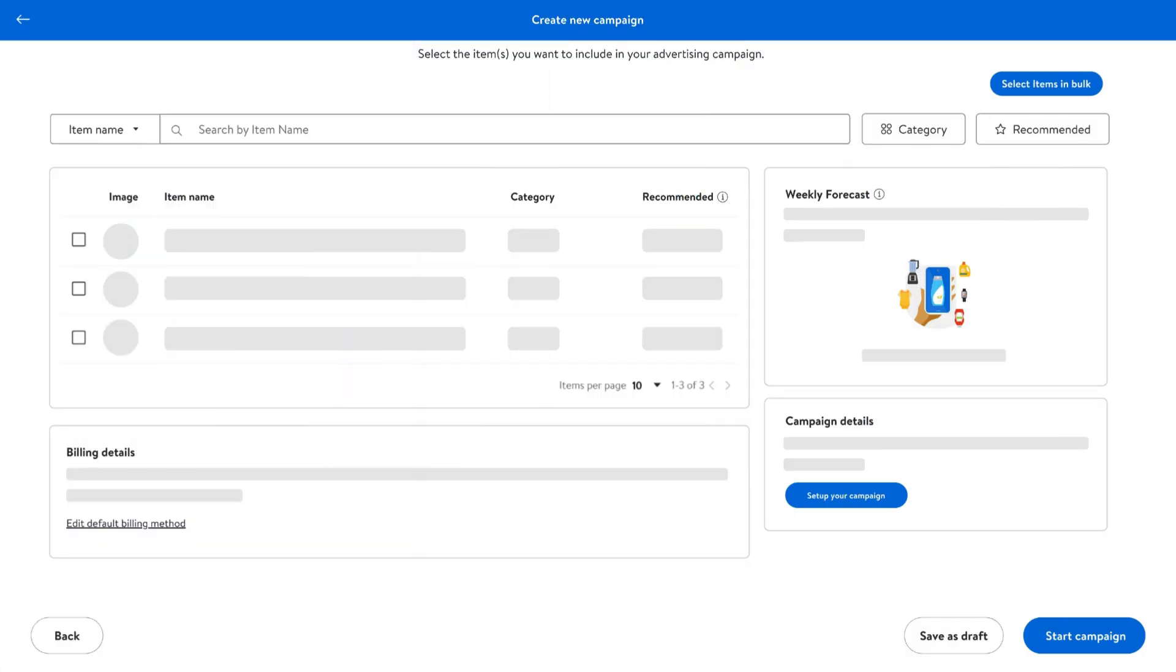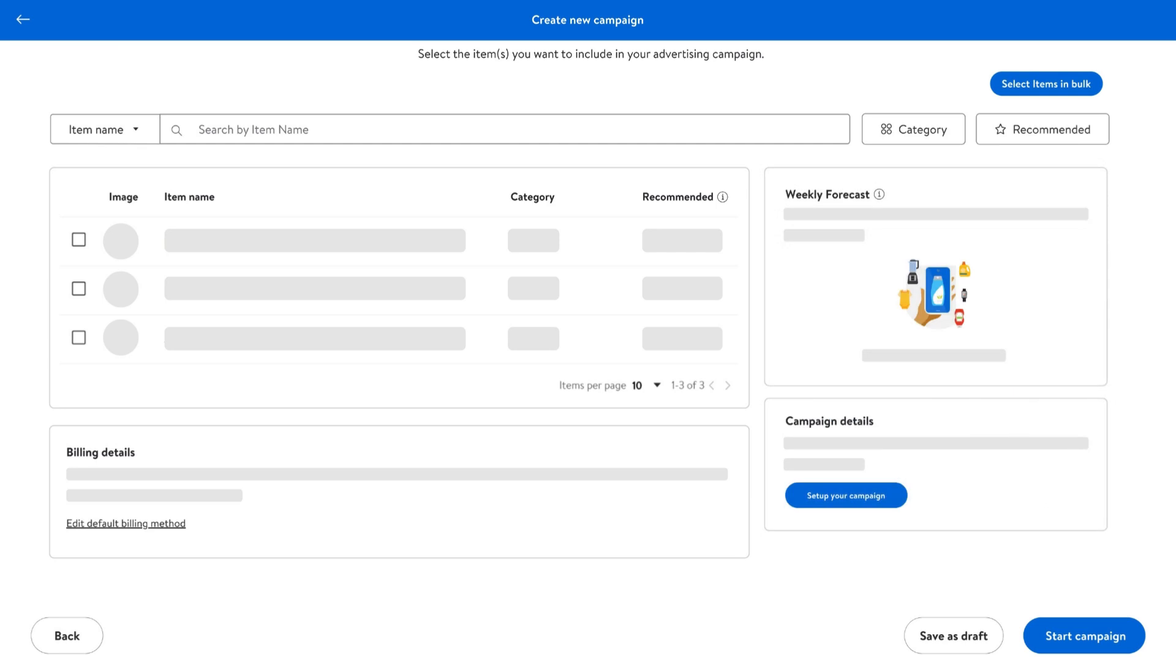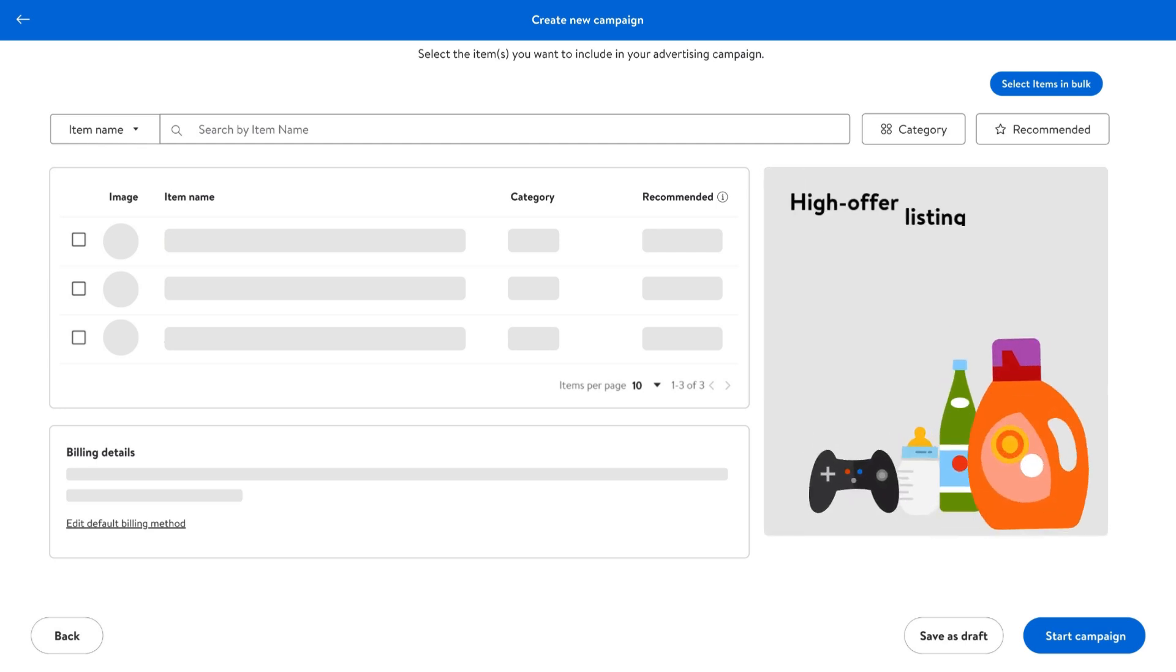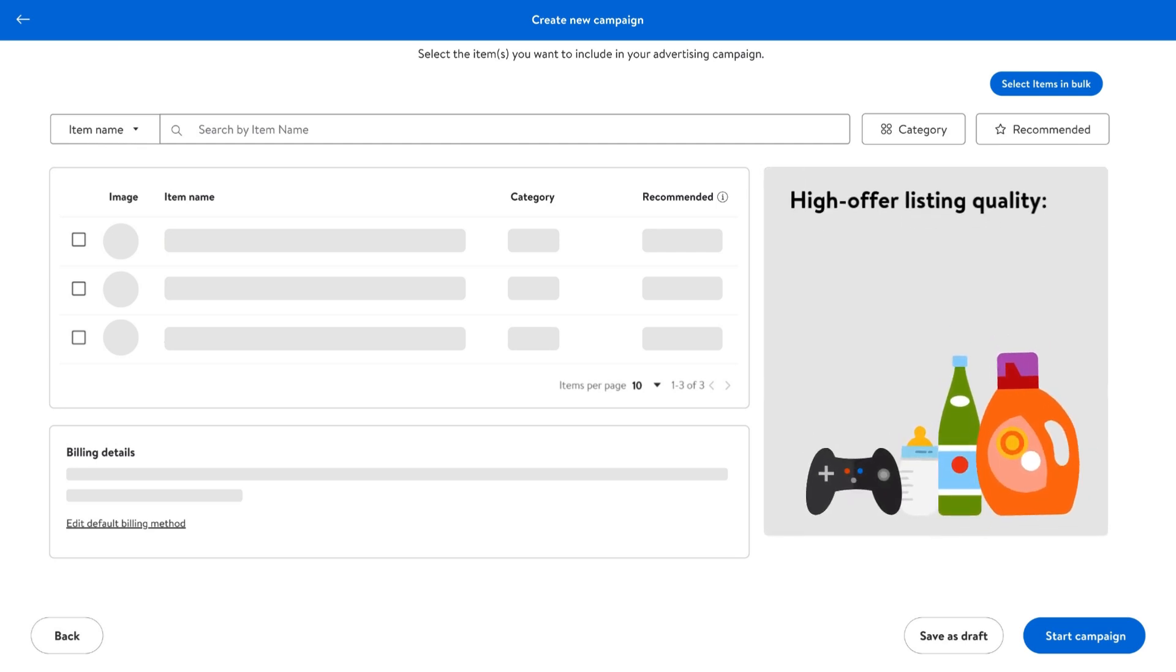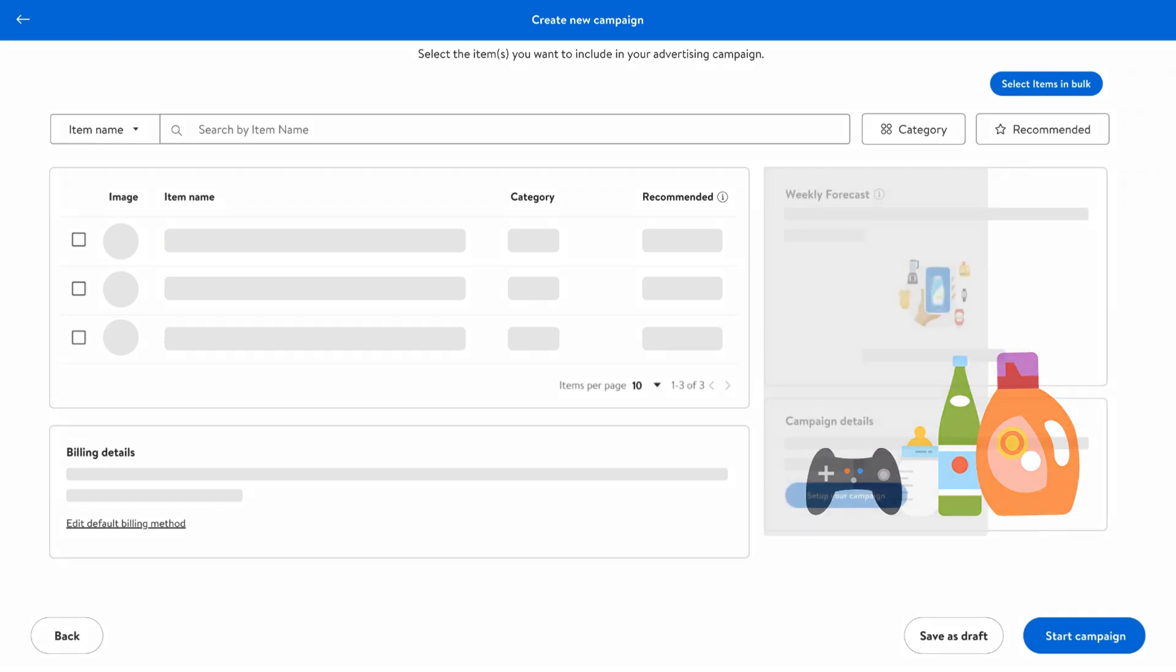When adding items to your campaign, you can add up to 1,000 eligible items at once. As you're choosing items to add, focus on items with high offer listing quality, which means they have accurate descriptions, relevant content, and competitive pricing, all of which can improve visibility in search results and lead to better campaign performance.